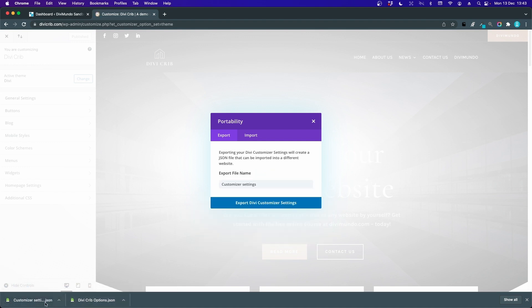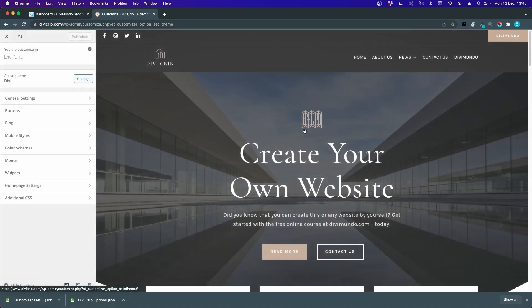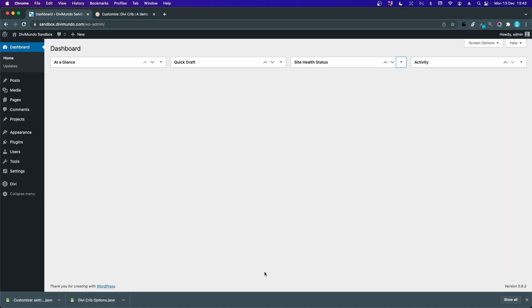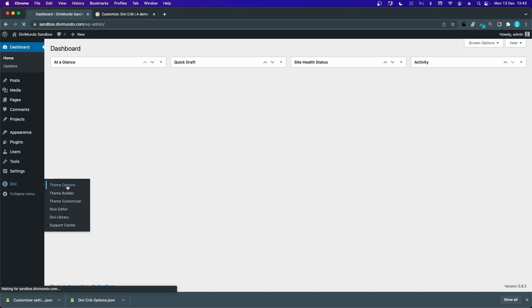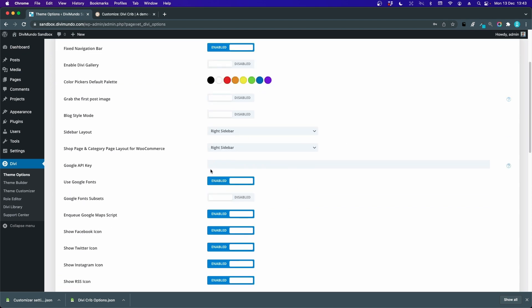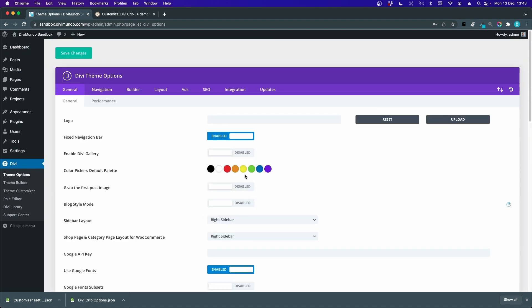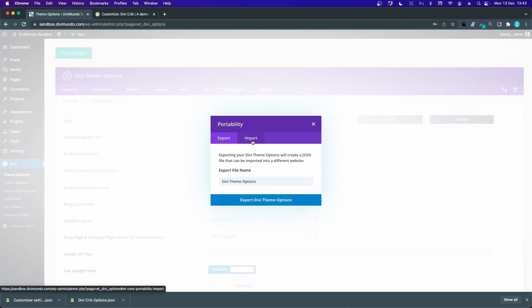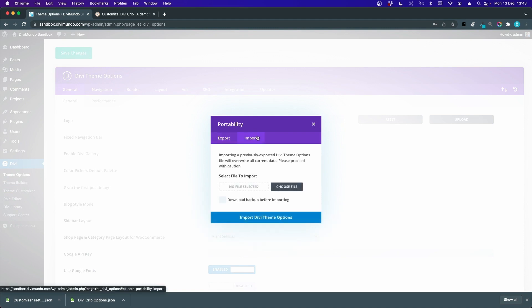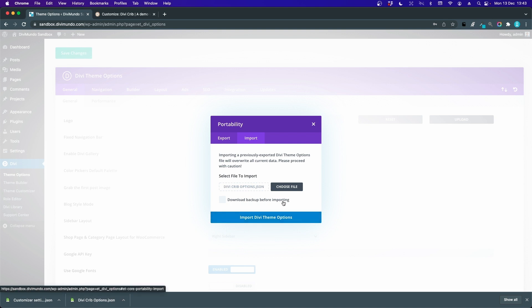Now I have two JSON files saved to my computer. I'll go to my other website where I want to import these settings and head over to Divi and Theme Options. It's pretty standard in here, so I'll start by importing the theme options by clicking the same icon in the top right corner and hitting the Import tab. Now I can drag and drop the options file.